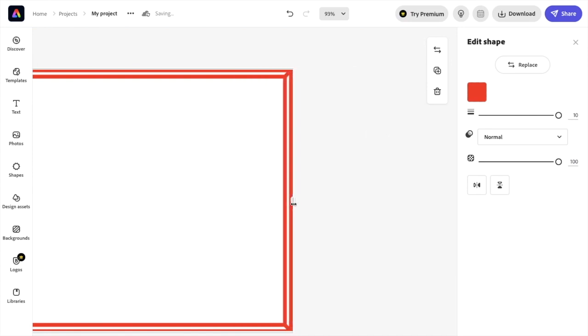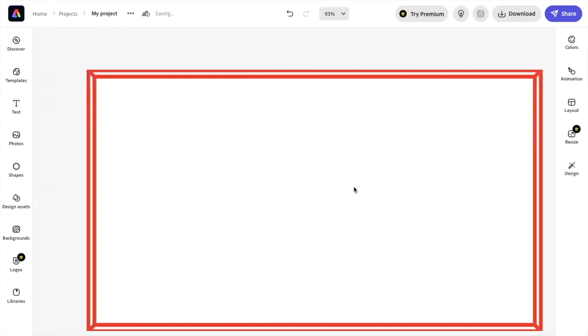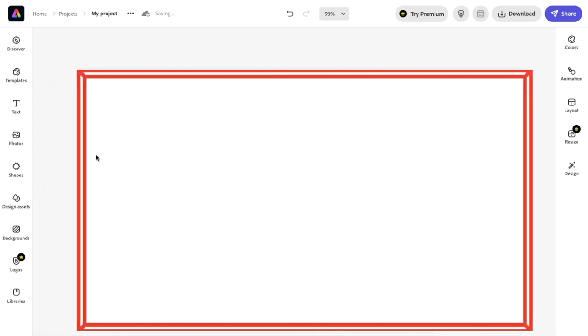And there you go. That is how you can add a frame to your design here in Adobe Express. I hope this video helps.